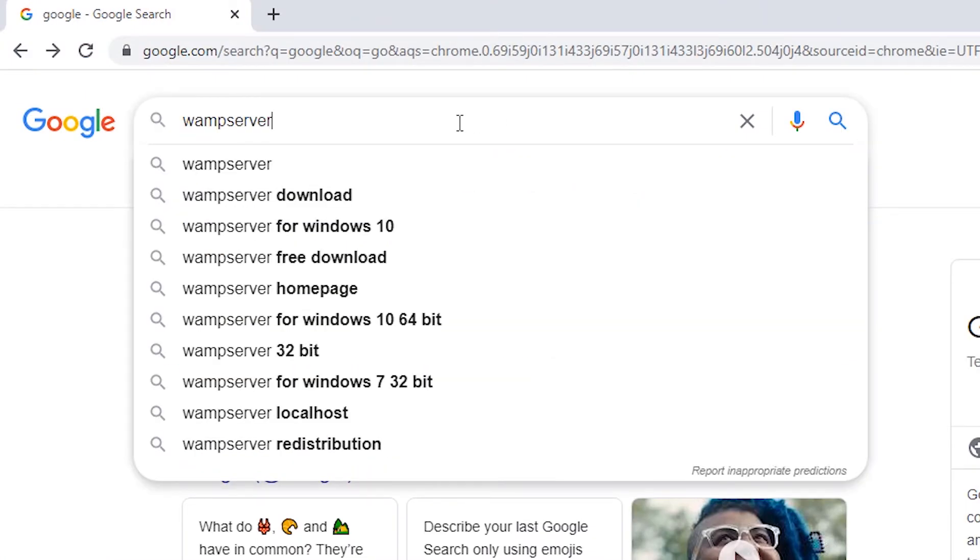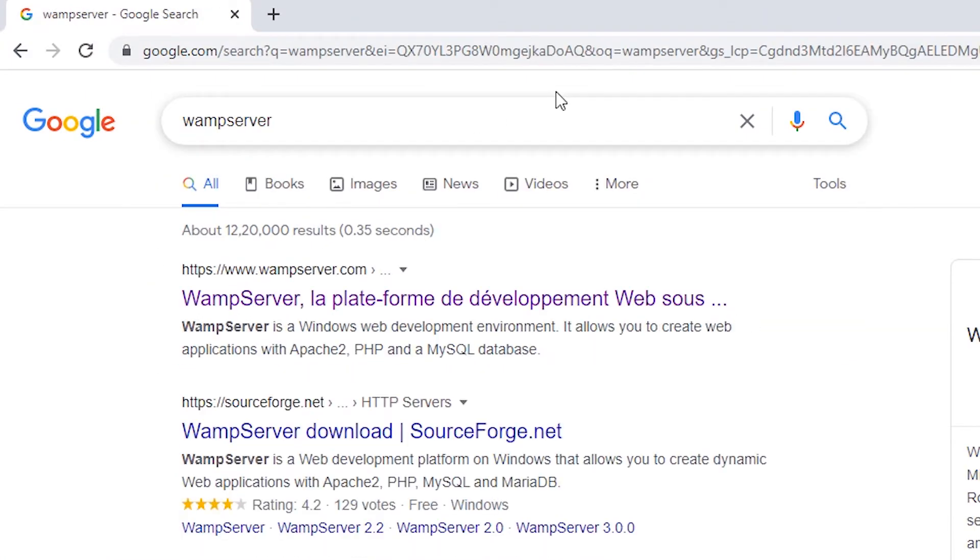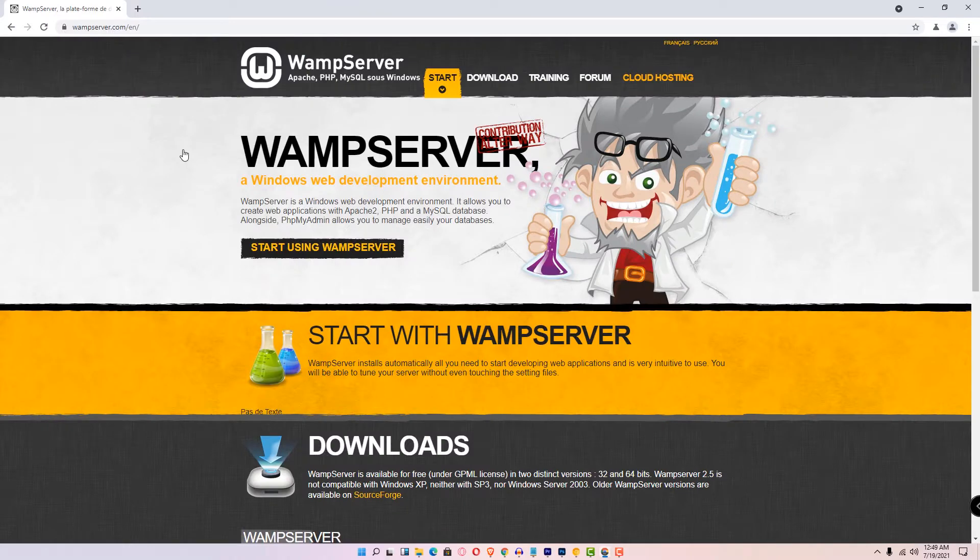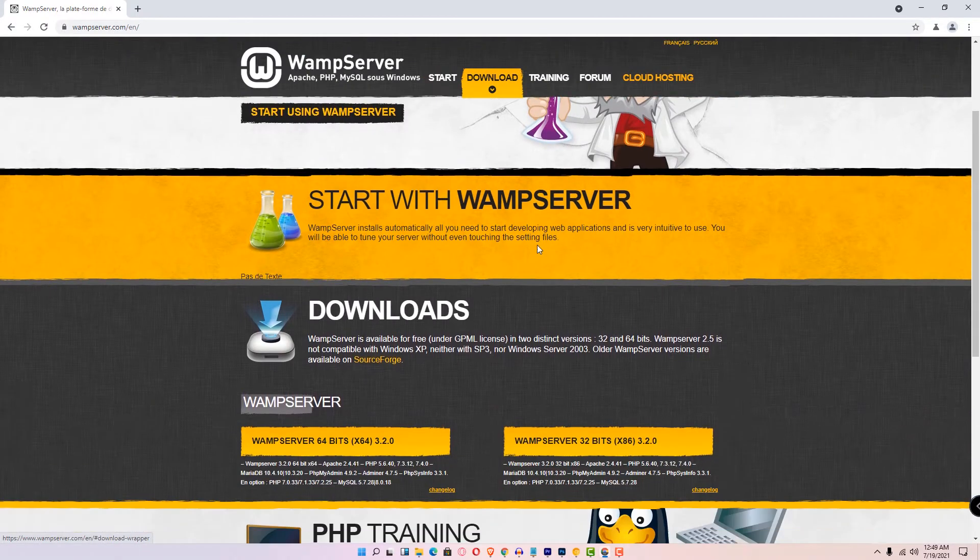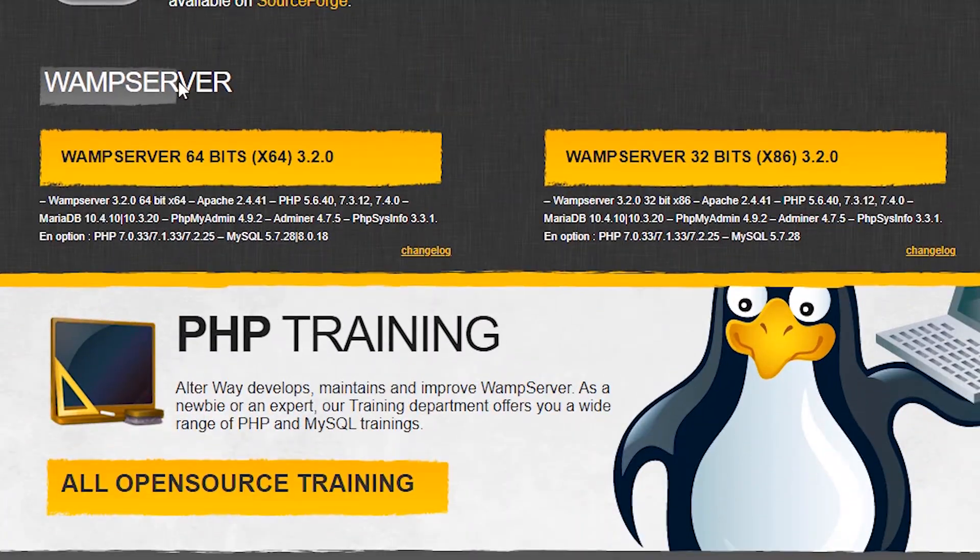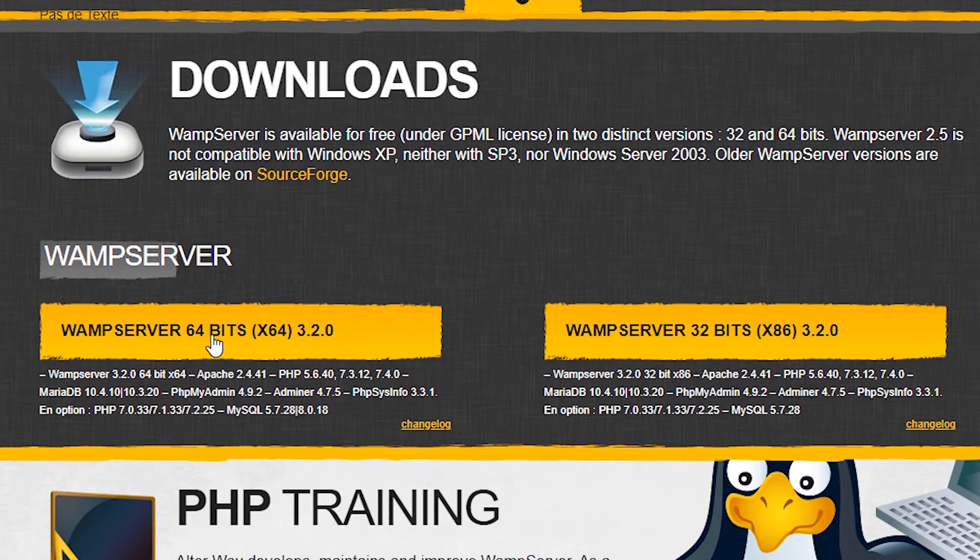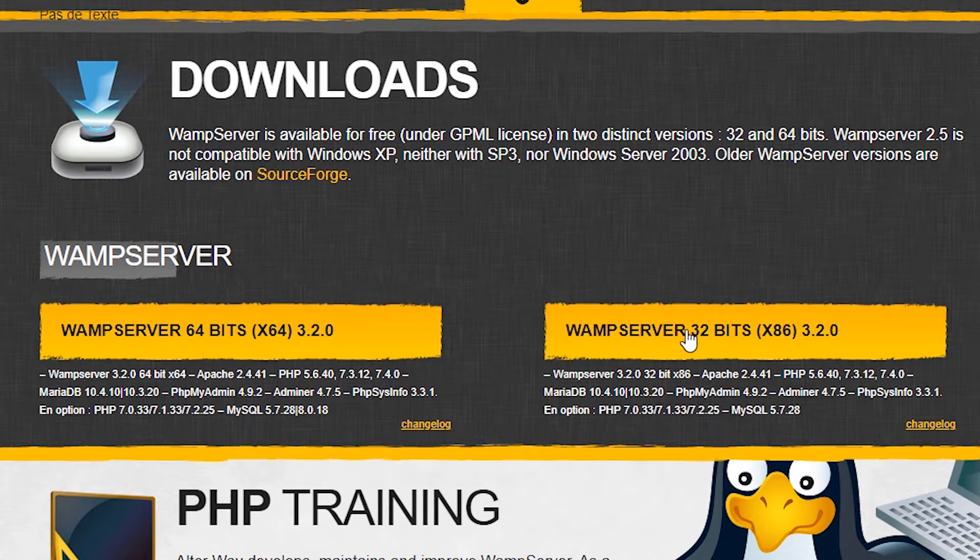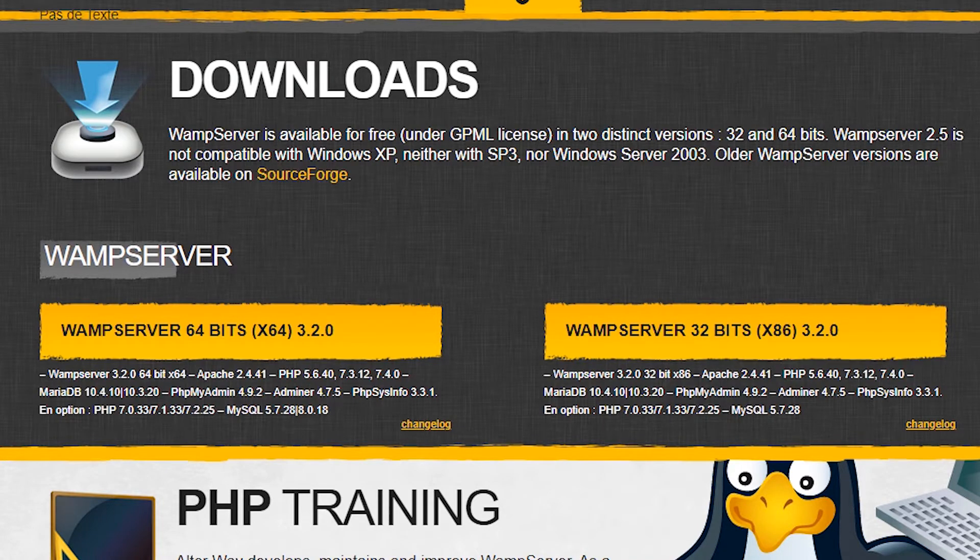Type WAMP server and hit enter. The first link is wampserver.com - click on that link. This is the official link of the WAMP server. Click on download. Here we see WAMP server 64-bit and WAMP server 32-bit. If your machine is 64-bit, then click on 64-bit. If 32-bit, then click on 32-bit.